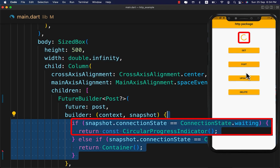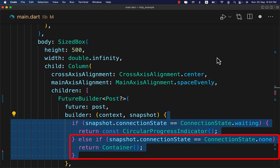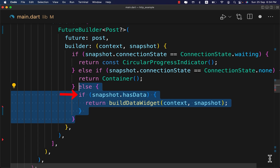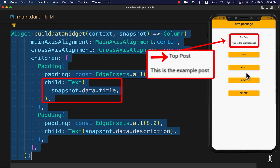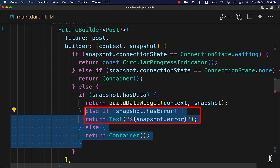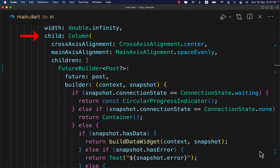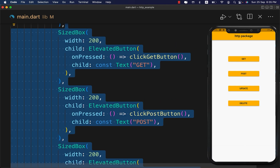In the FutureBuilder builder, if the snapshot value is waiting we return a CircularProgressIndicator. If the snapshot value is none we return a Container. If the snapshot value is completed with data, we return a buildDataWidget with the given context and snapshot. In that widget, we use snapshot.data.title for the title and snapshot.data.description for the description. If the snapshot has an error, we return the error message; for any other conditions we return an empty container.